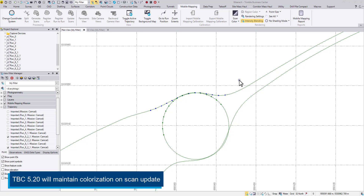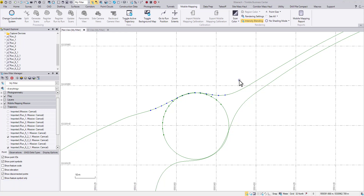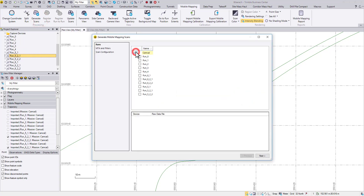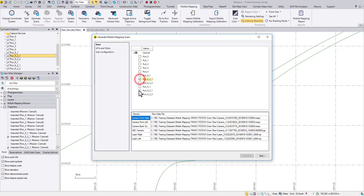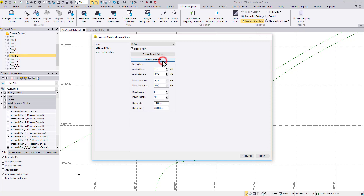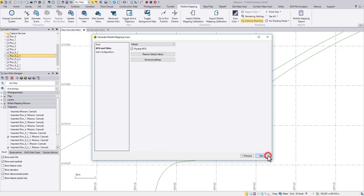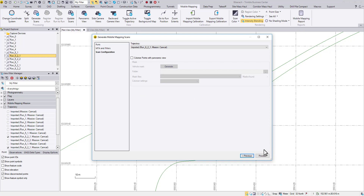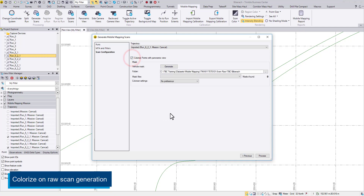This dataset has two overlapping runs. If you're a loyal subscriber, you would know that I plan to align them together with the run-to-run registration. I'll start with generating scans. This time, I will check the colorization box.